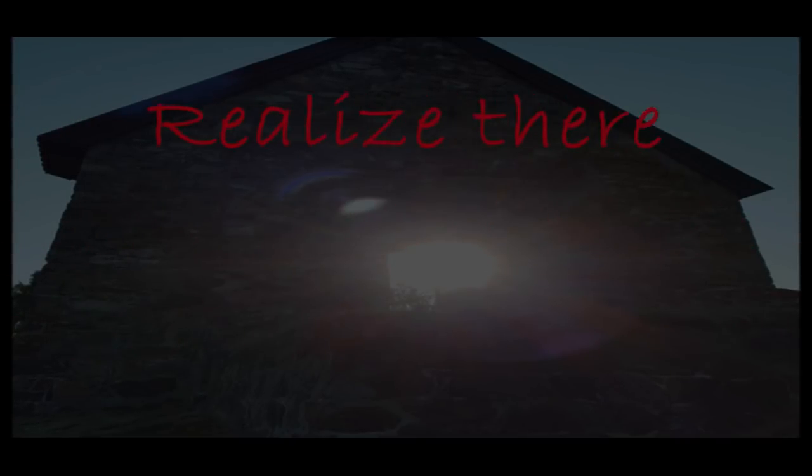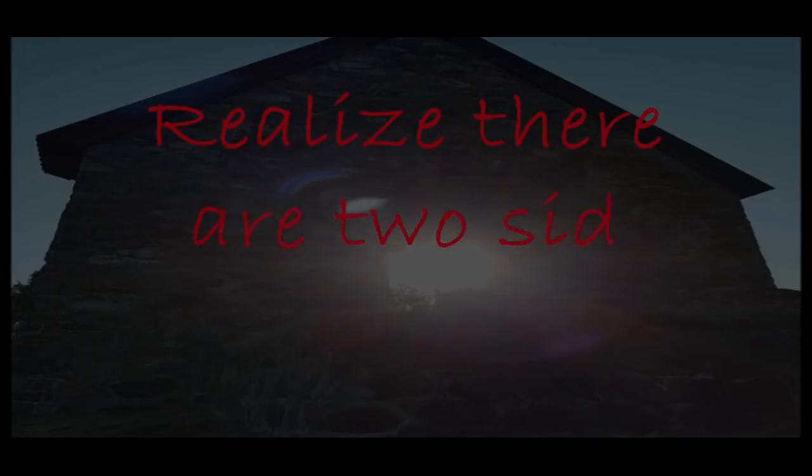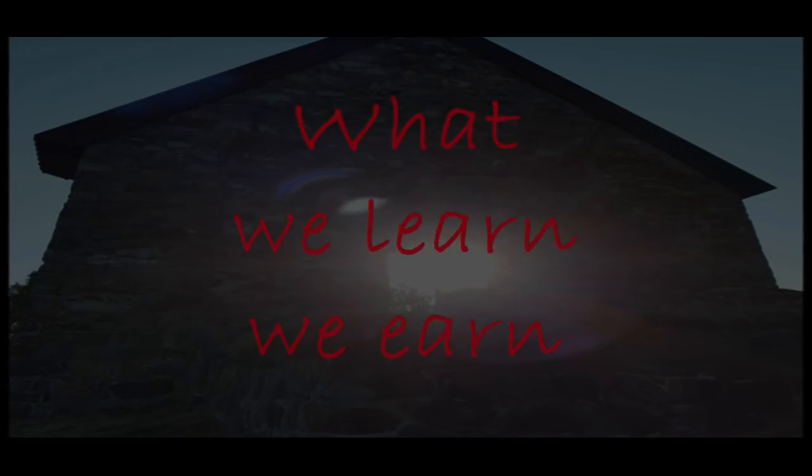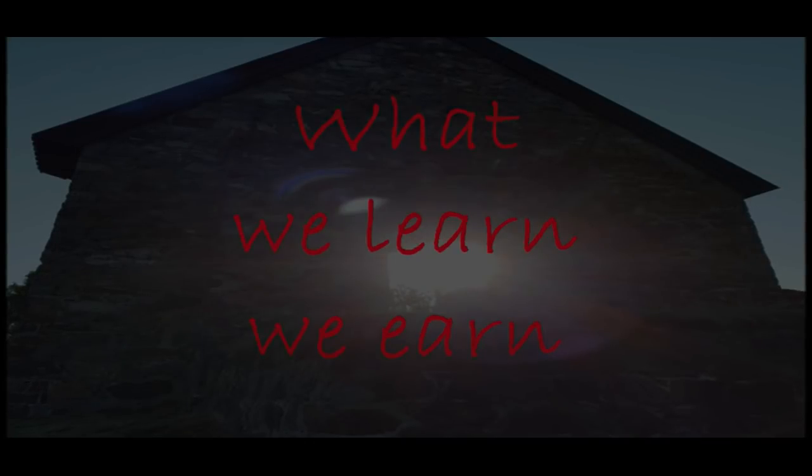Realized there are two sides of the same coin. What we learn, we learn.